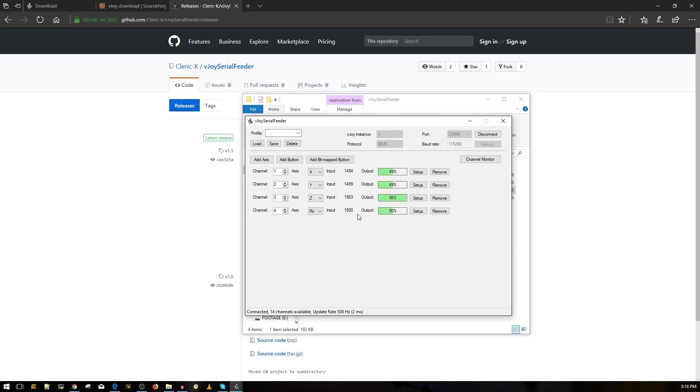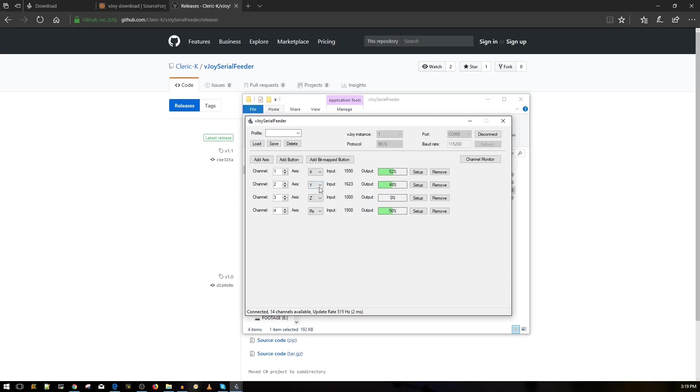Now I'm going to go ahead and move my throttle. So that's channel 3. It doesn't really matter what channel it is. Now I'm yawing. So it's channel 4. Now I'm going to roll. Let's see what happens. I'm rolling. And that's channel X. Channel 1. And now I'm going to pitch. That's channel 2 on Y. Beautiful.